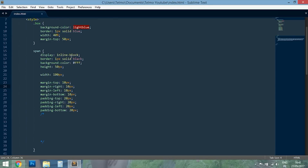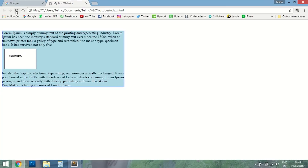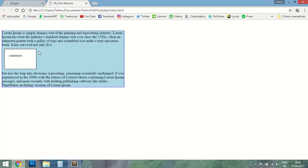Now let's try a block element. A block element is exactly the same as inline-block in that it accepts height, width, padding, and margins all around. But the key difference is that a block element takes the full width of the parent element — in this case the span takes the full width of the div. It doesn't allow other elements to be around it. I hope this was clear — if you have any questions, let me know in the comments below.